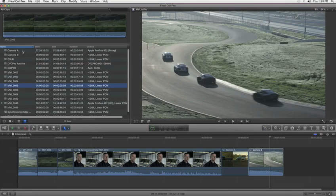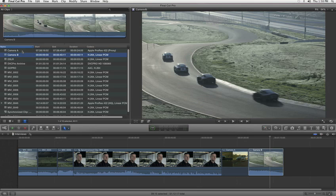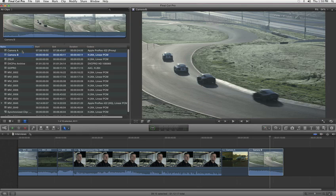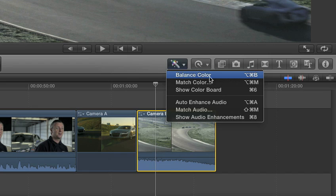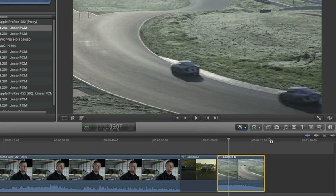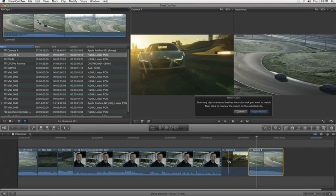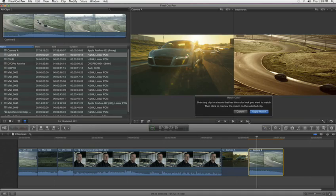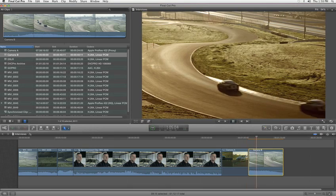When shooting with different cameras, there's often a noticeable difference when you cut the sources together. Final Cut Pro X is the only software with matched color, a revolutionary feature that uses a full-frame reference to match the looks of different clips. Click on any frame to instantly perform advanced filtering and color correction to match the visual appearance of your video.